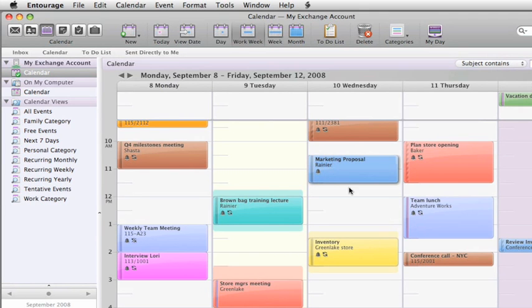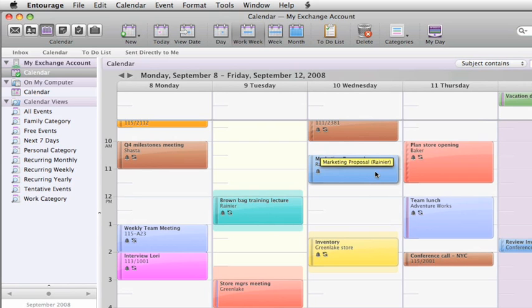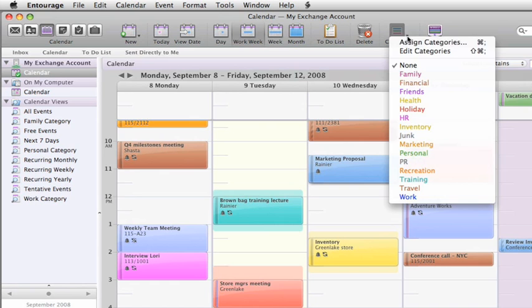If your schedule starts to fill up you might want to color code events by category to make them easier to distinguish from each other. All you do is select the event and click the arrow next to categories and choose one.